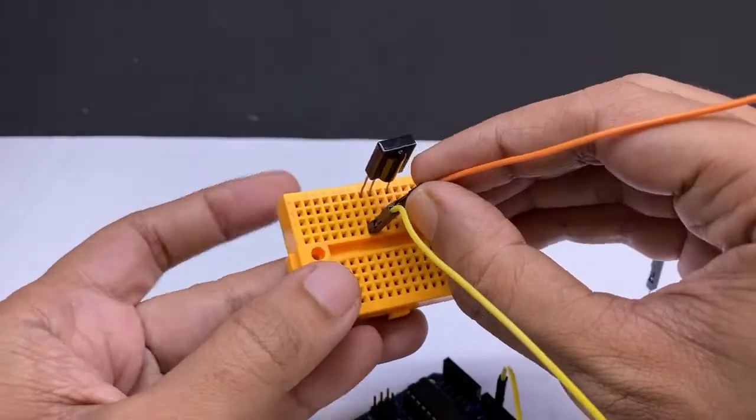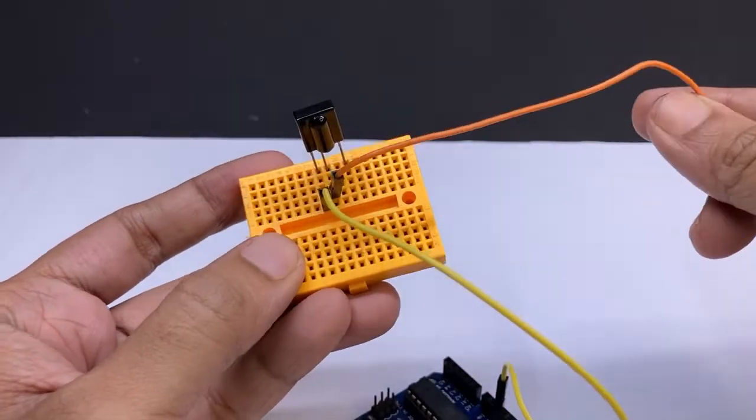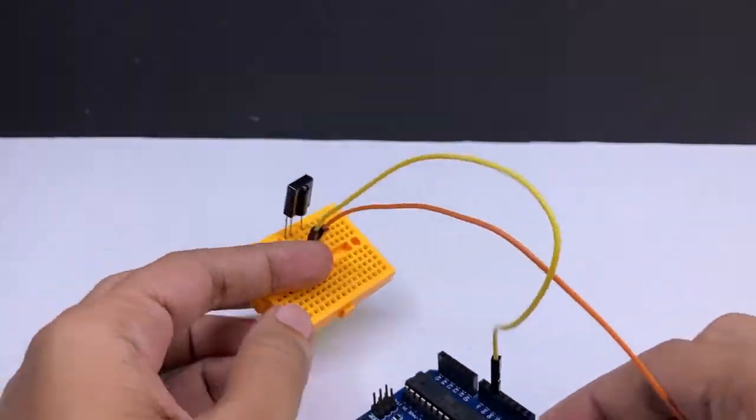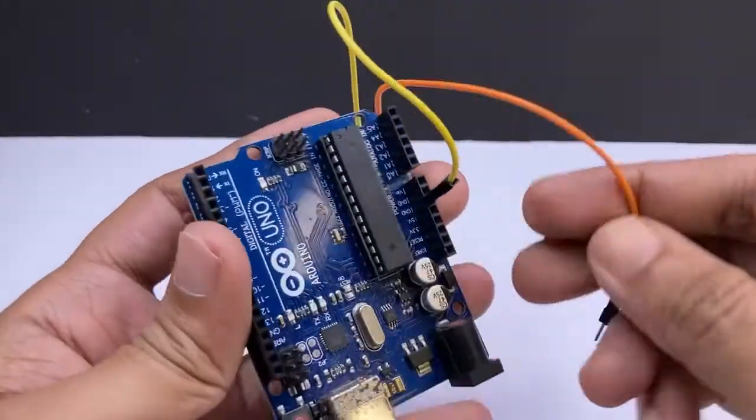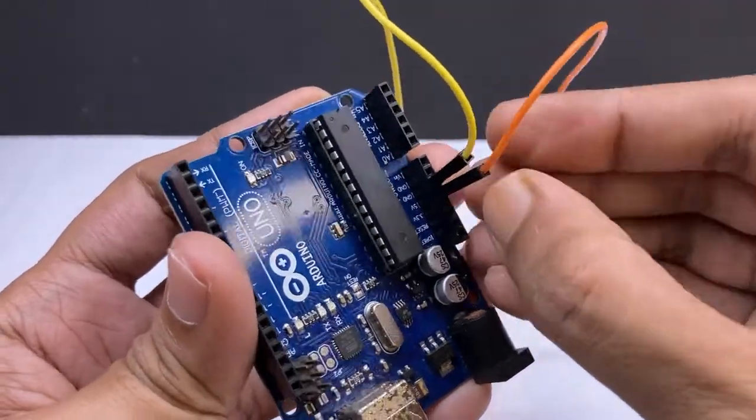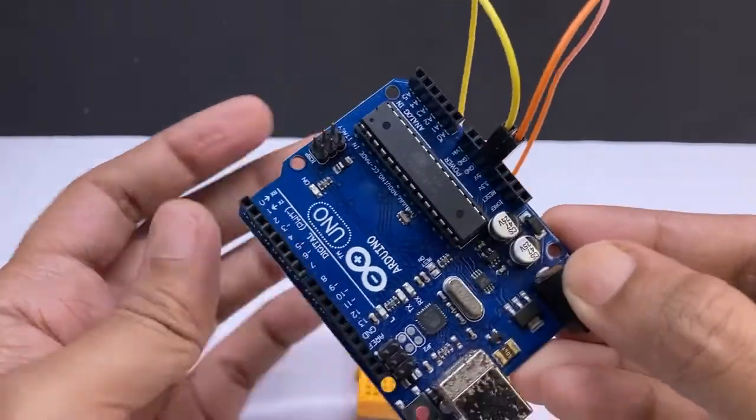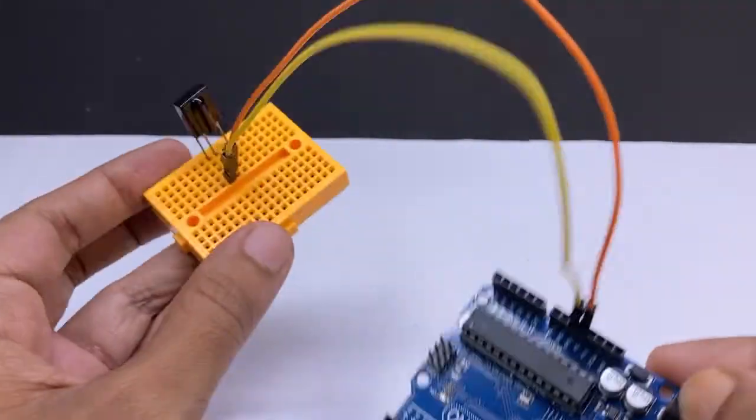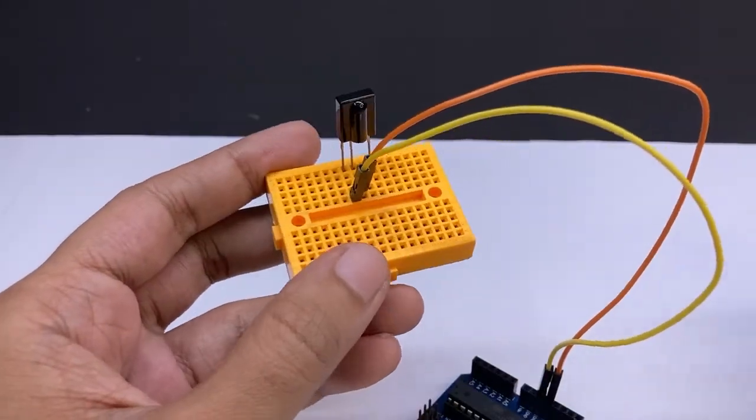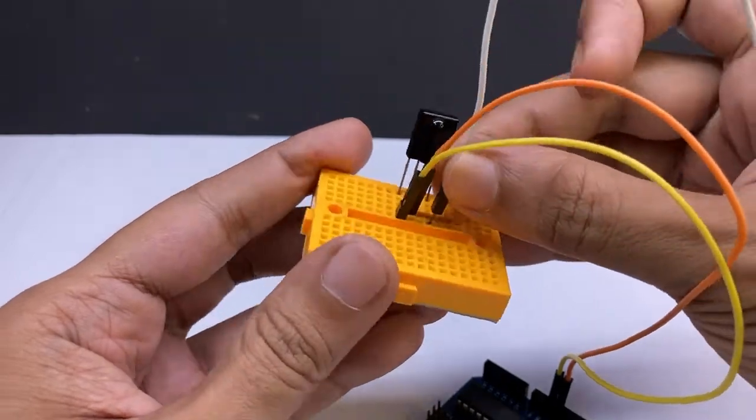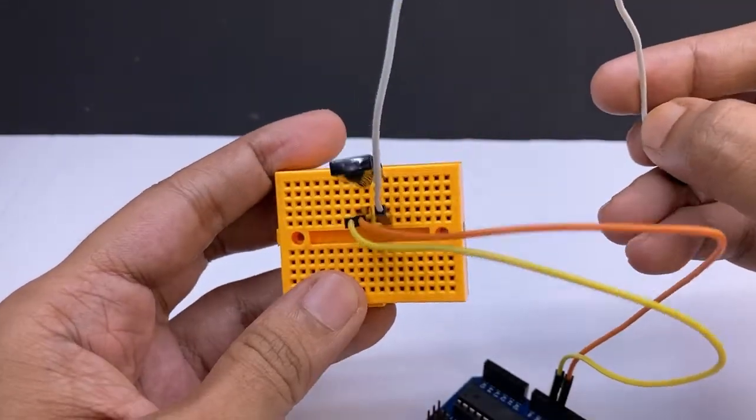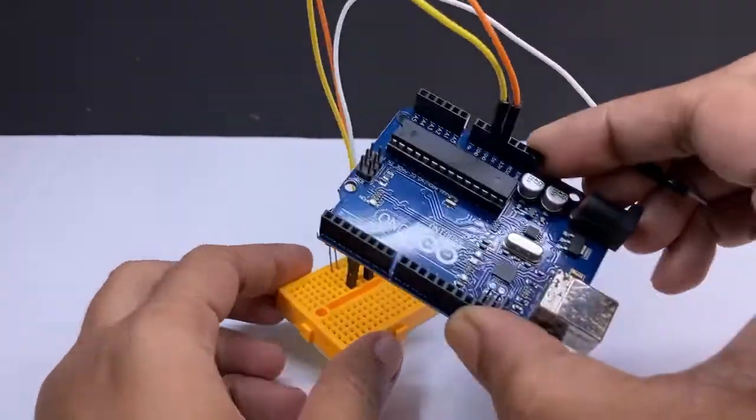Now connect the second pin and connect it to the Arduino 5 volt. Connect the third pin. Connect it to digital pin 11.